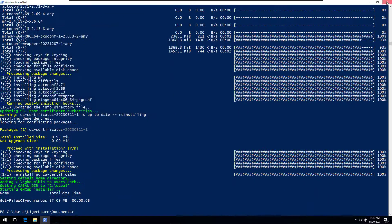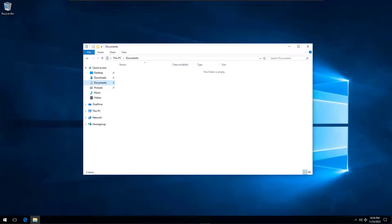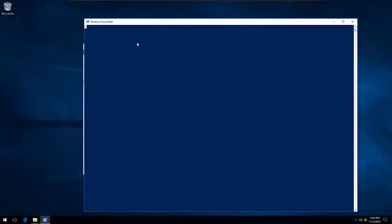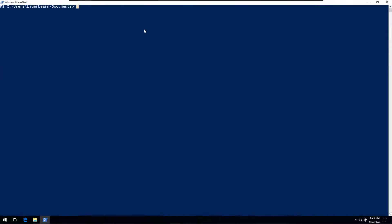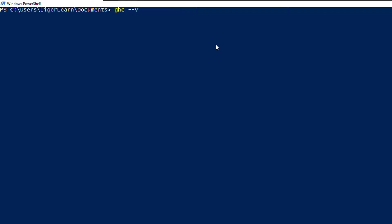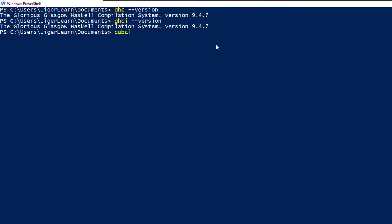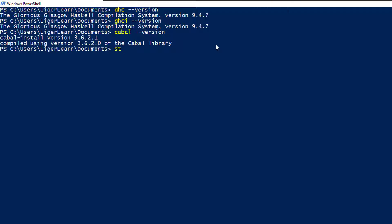With everything installed, we can then close the open command prompts and open a new PowerShell instance. In this PowerShell session, we can then see that all of the programs we installed are now available to us. We can run the programs asking them to tell us which versions they are by adding the dash dash version flag.